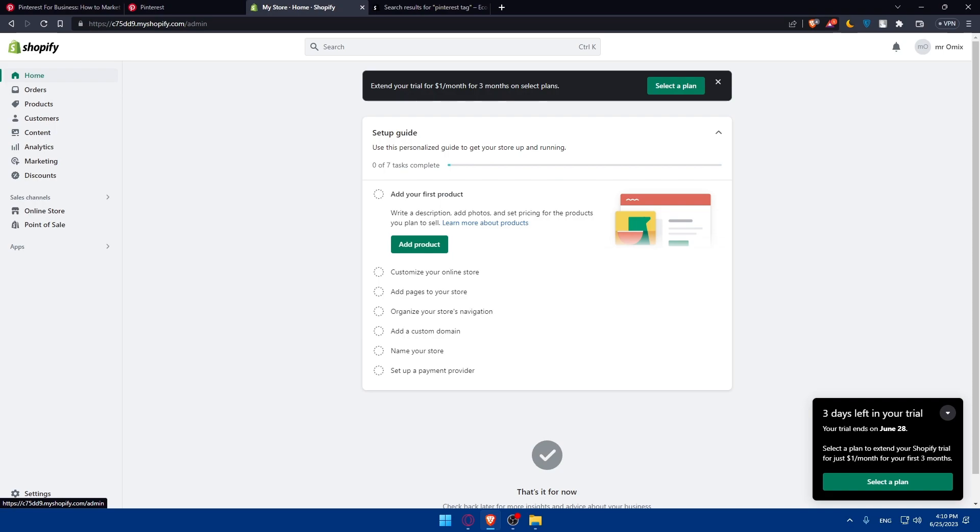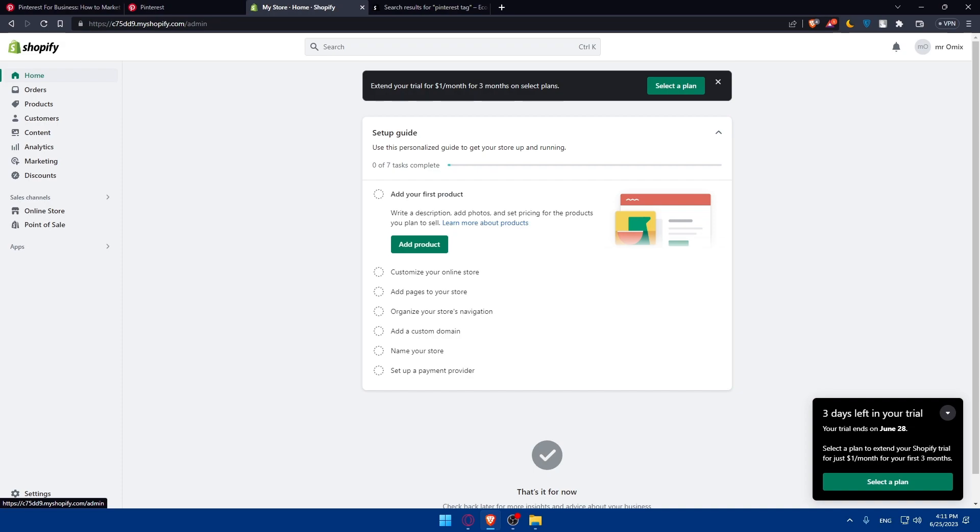You'll have to create compelling pins using high quality images and engaging content. Create eye-catching pins that showcase your products and entice Pinterest users to click. Consider creating different pin variations to test what resonates best with your audience. Use clear and compelling descriptions that highlight the unique features and benefits of your products.